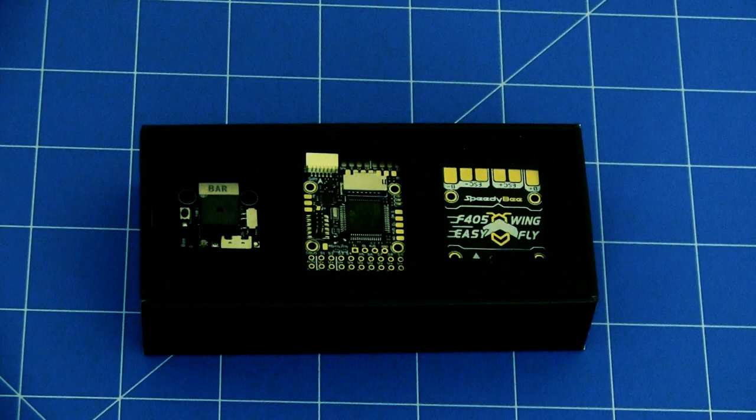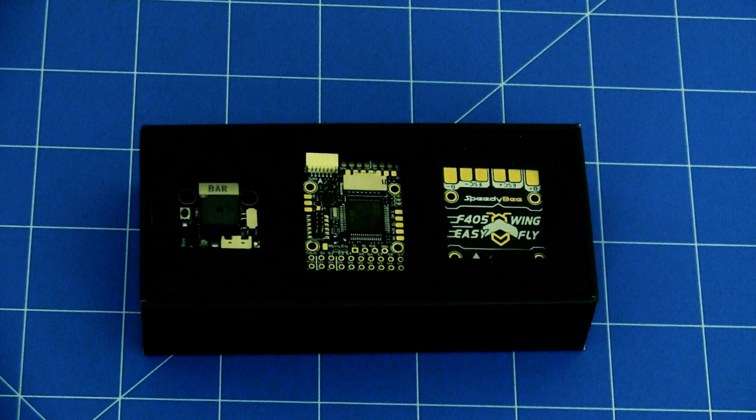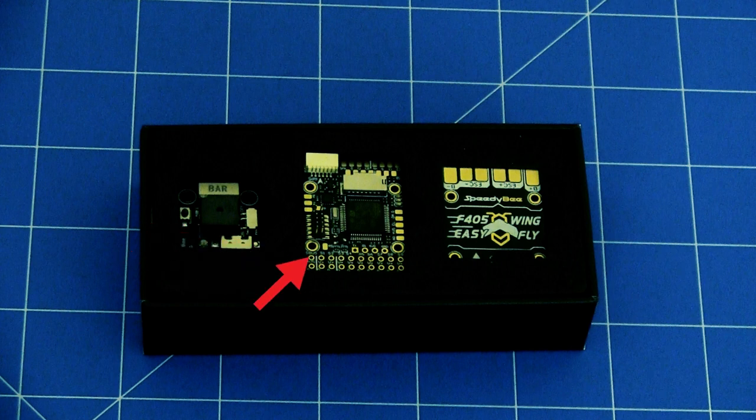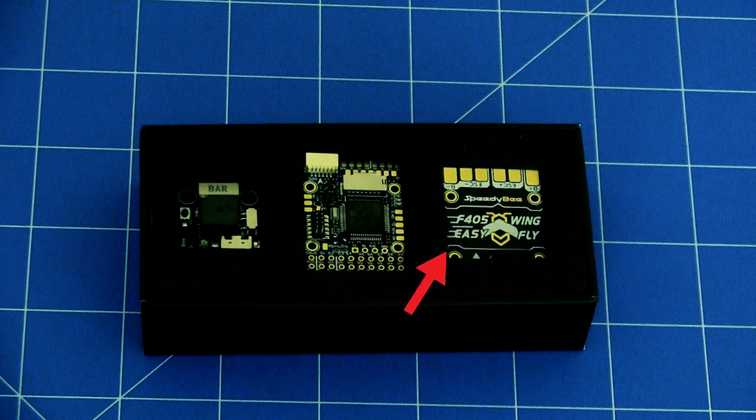So let's have a look and see what we get here in our box. Straight up in the box, you can see you get your three little boards. One's your USB extender on the left here, this one will be your flight controller, and you've got your power distribution board on the right hand side.